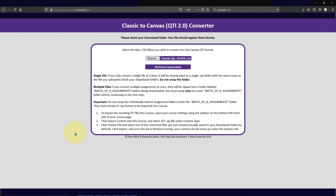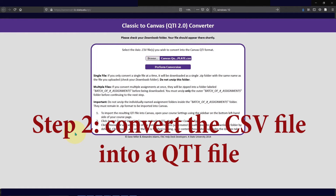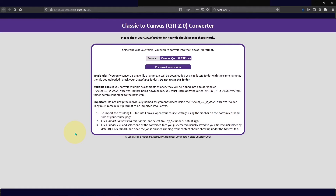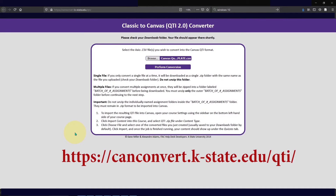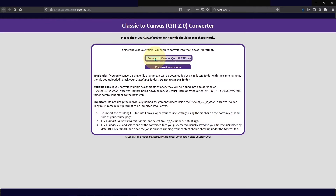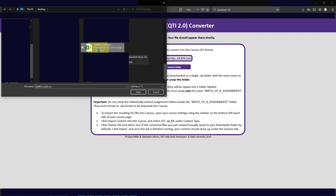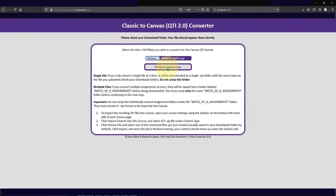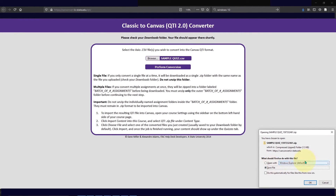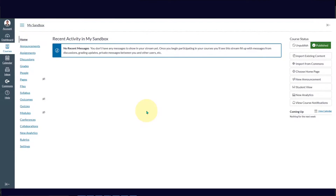After creating your CSV file, you need to convert it into a QTI format. To do that, go to a CSV to QTI converter. K-State University provides this functionality online — go to canconvert.k-state.edu/qti, and that link is placed in the description below. Click the Browse button, search for your file, click Perform Conversion, and then save the file to your computer. Make sure you know where your downloads go. You will be importing the entire zip file, so do not modify the contents inside.